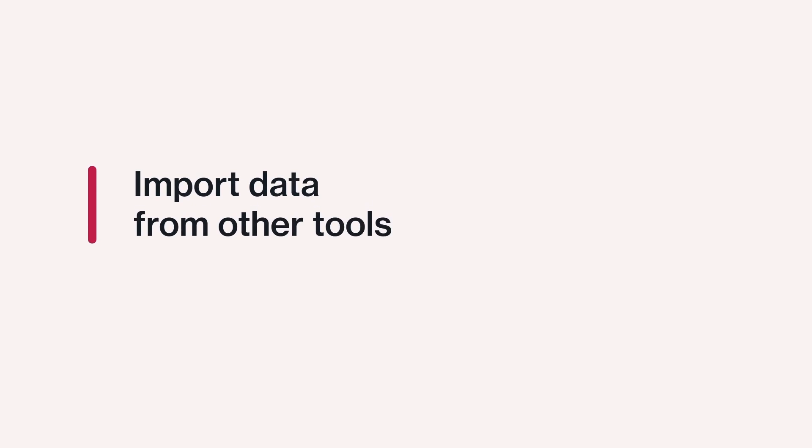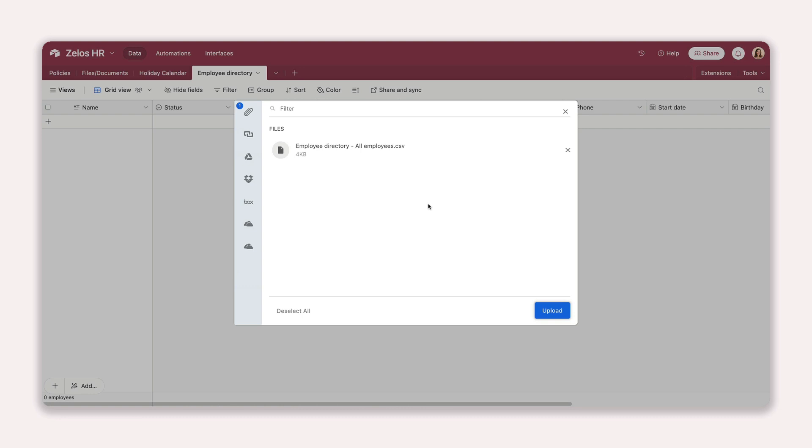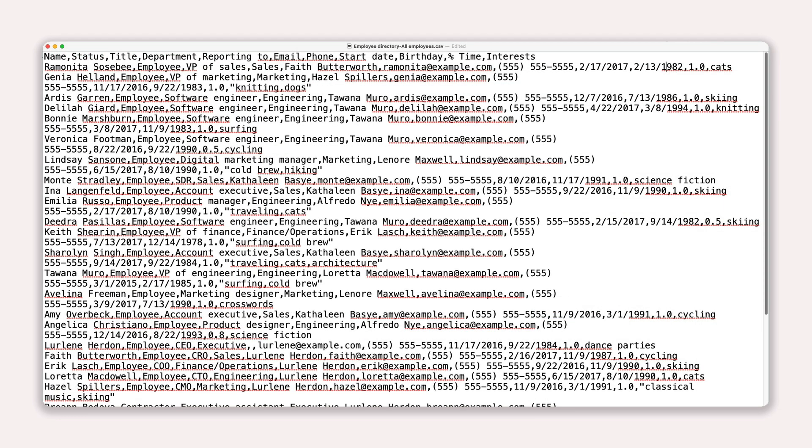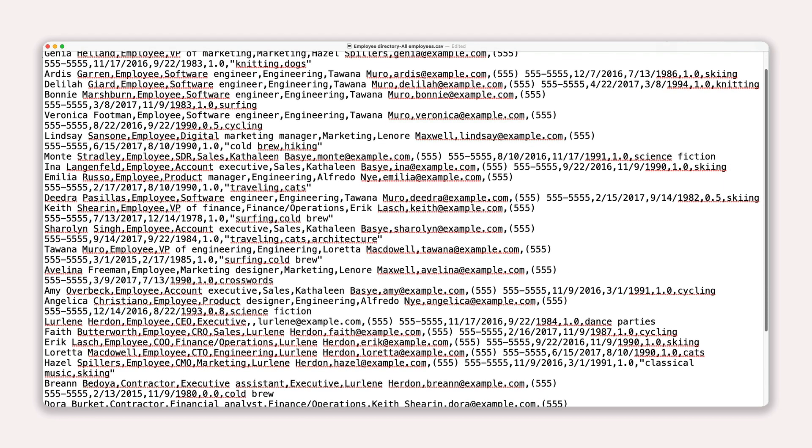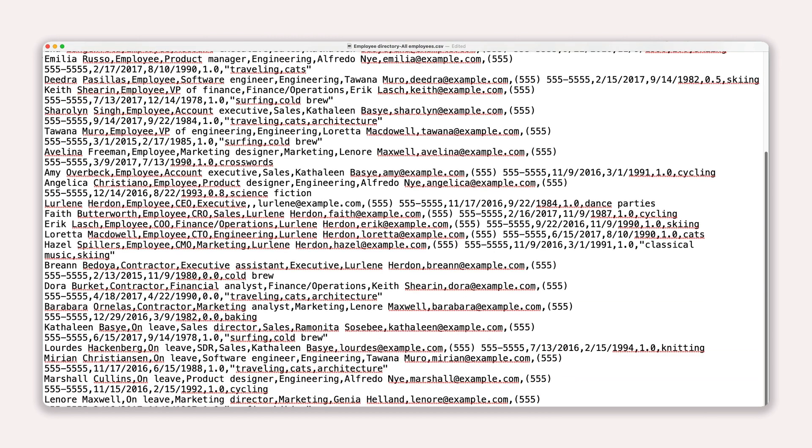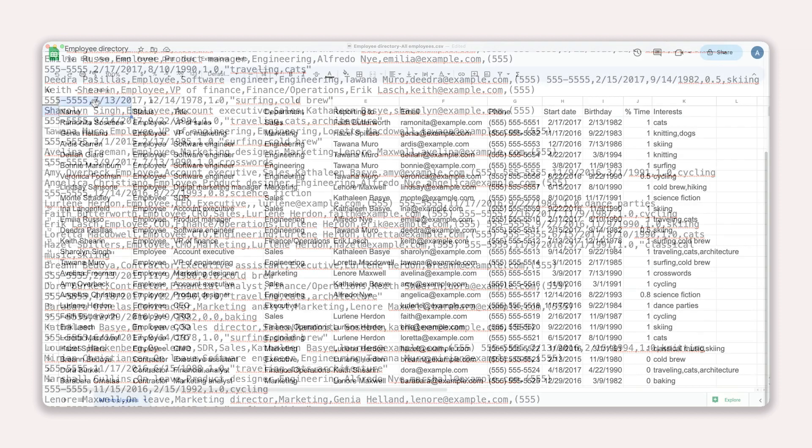One of the most straightforward ways to connect your data to Airtable is by importing it. And that starts with our CSV importer. If you're not familiar, a CSV file is a plain text file that separates values with commas, making it a popular choice for transferring data between tools.